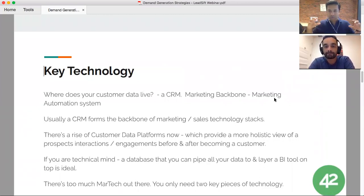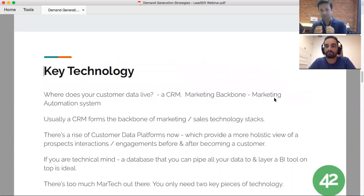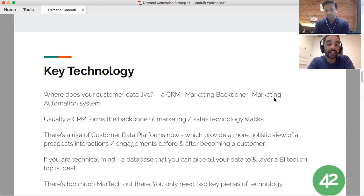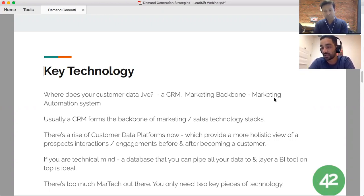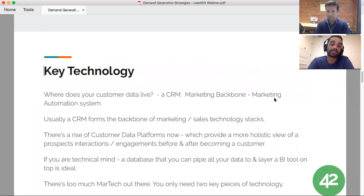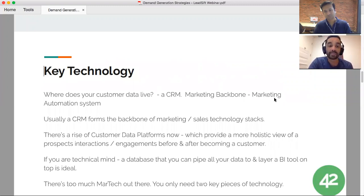What are some of the key technologies a SaaS company needs to set up a demand generation process? It always starts with a CRM — that's your core database for all customer and prospect data. Then you layer on a marketing automation system for email, social, and landing pages. On top of that you now have customer data platforms, where you can pipe in Facebook ads data, marketing email data, and sales activity data to get a holistic view of all touch points.